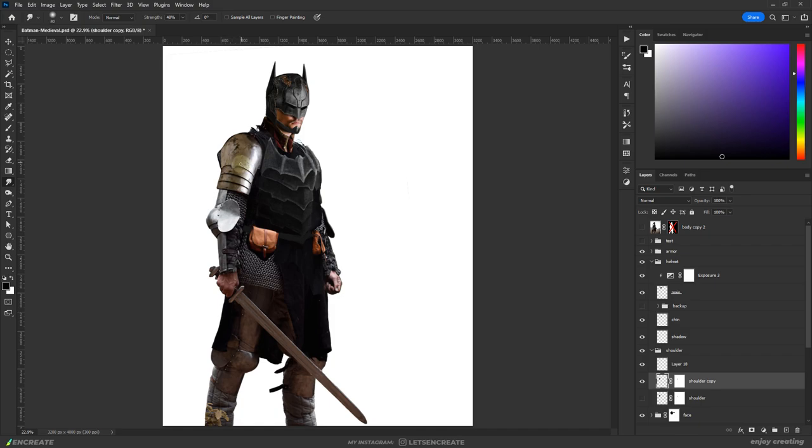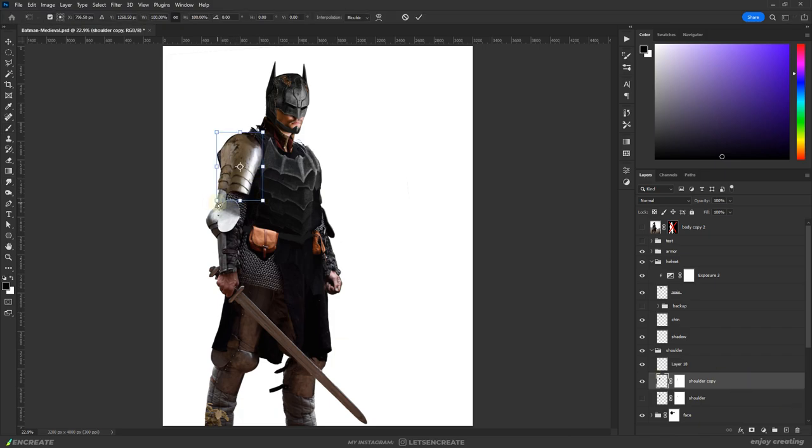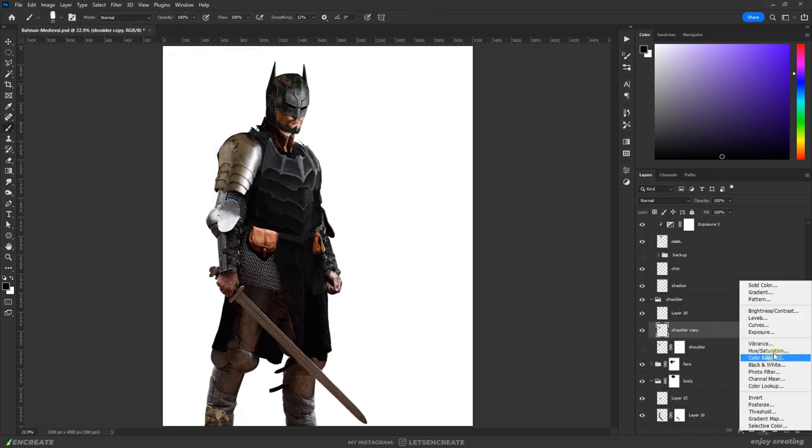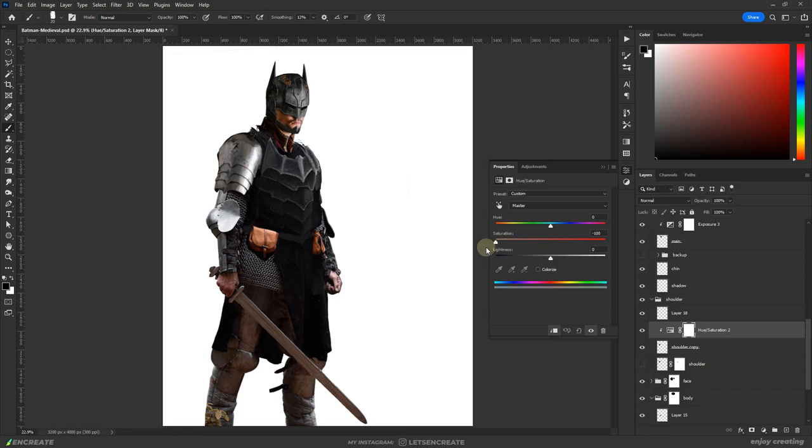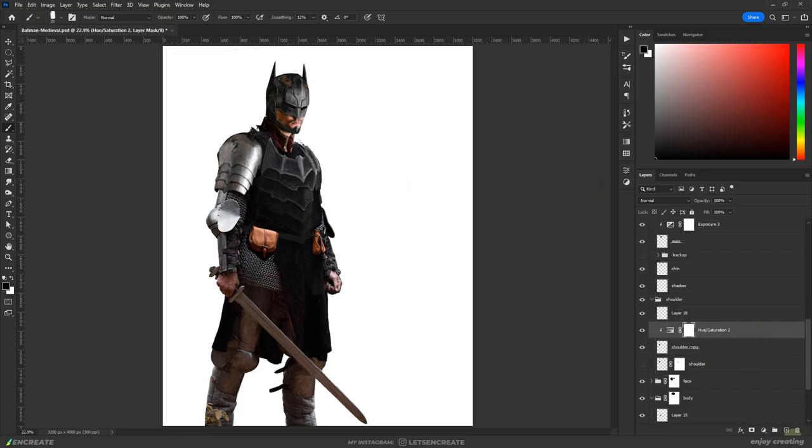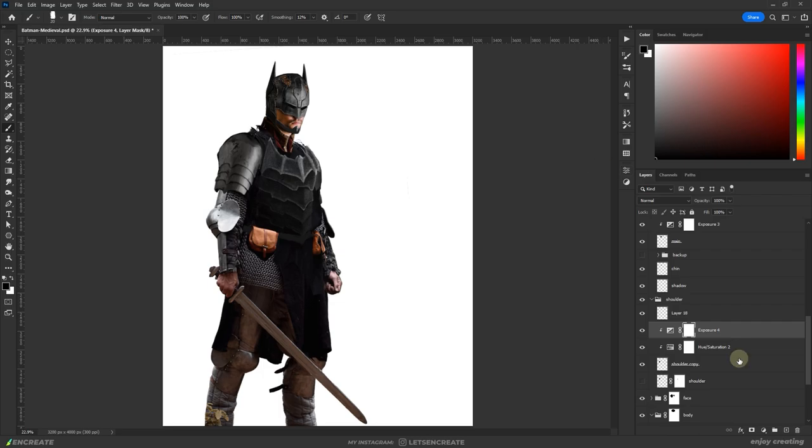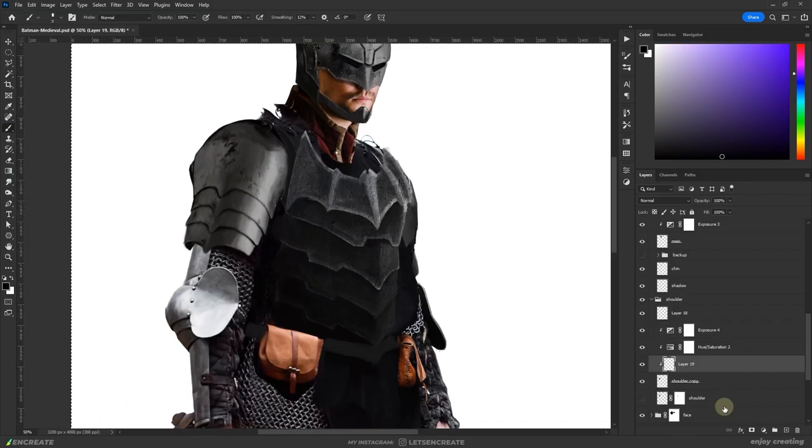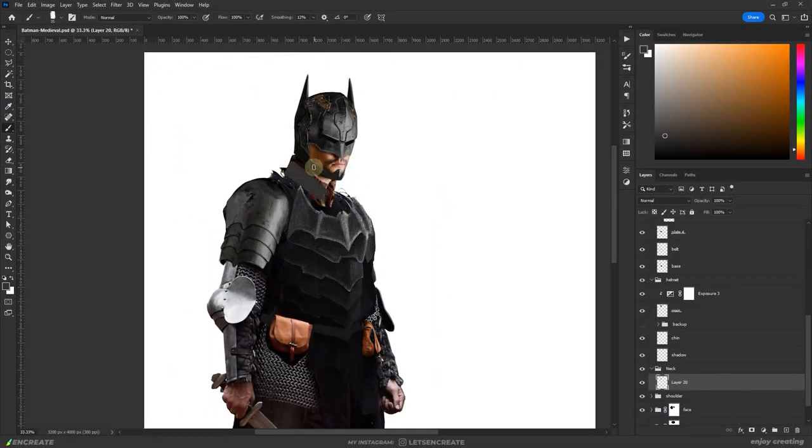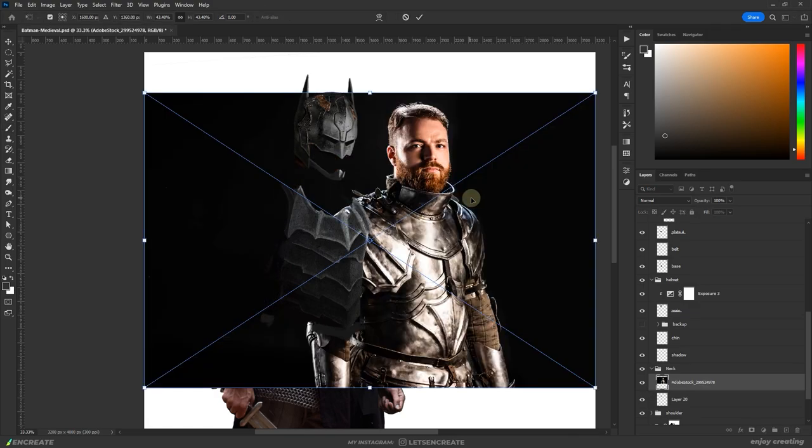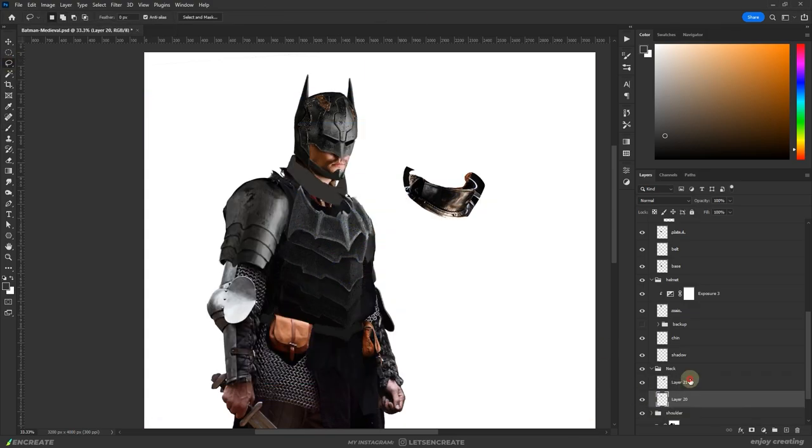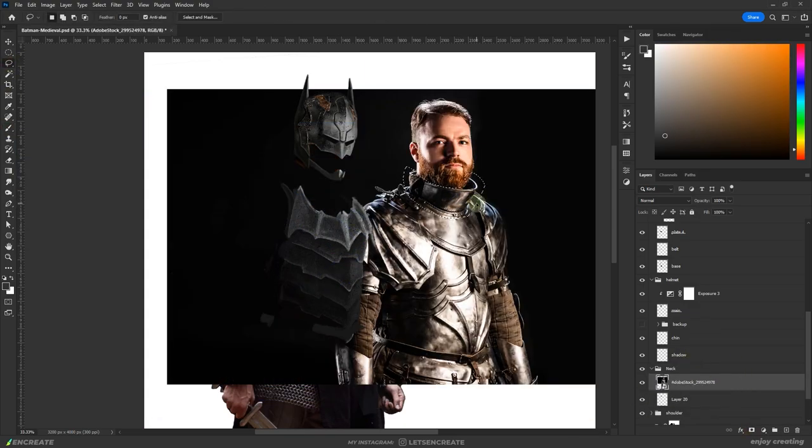Here I used the smudge tool to create the pointy ends on the shoulder plate. This is just to make that piece of the armor match better with Batman's overall design style. Then I used hue saturation to desaturate it a bit and exposure to darken it up and match with the other areas. The neck area was sampled from a different knight image, color matched and warped into place.